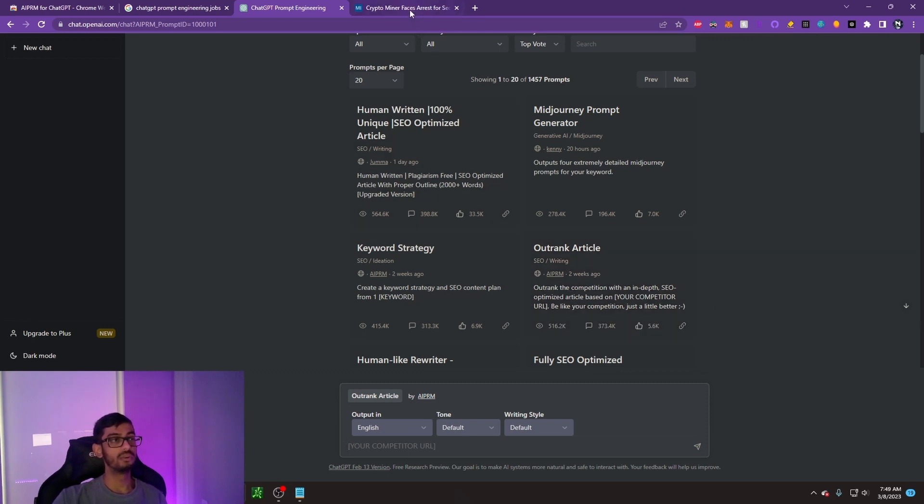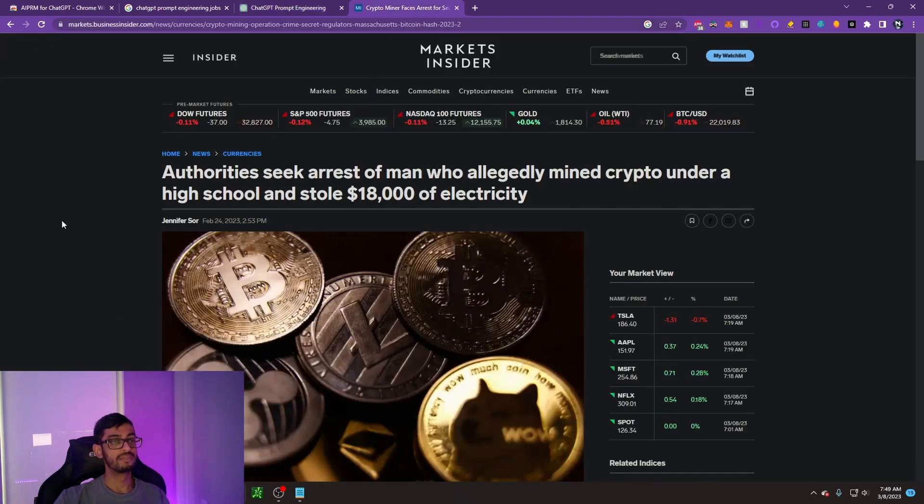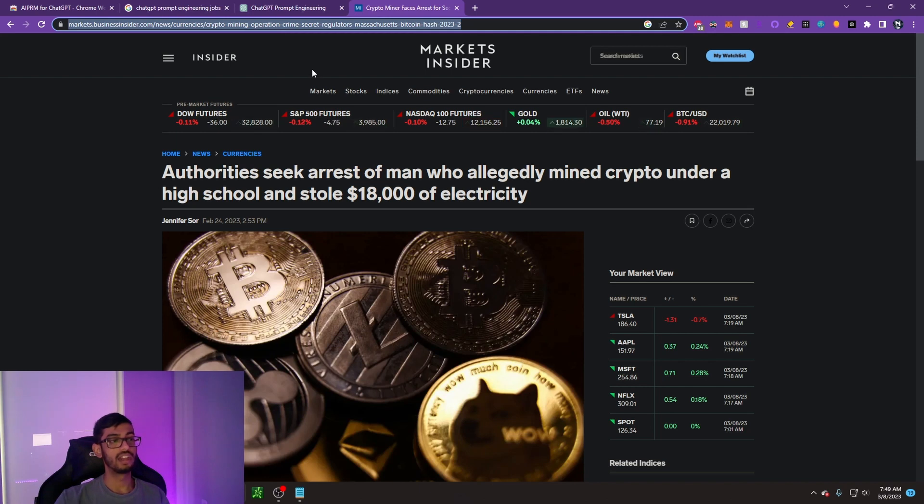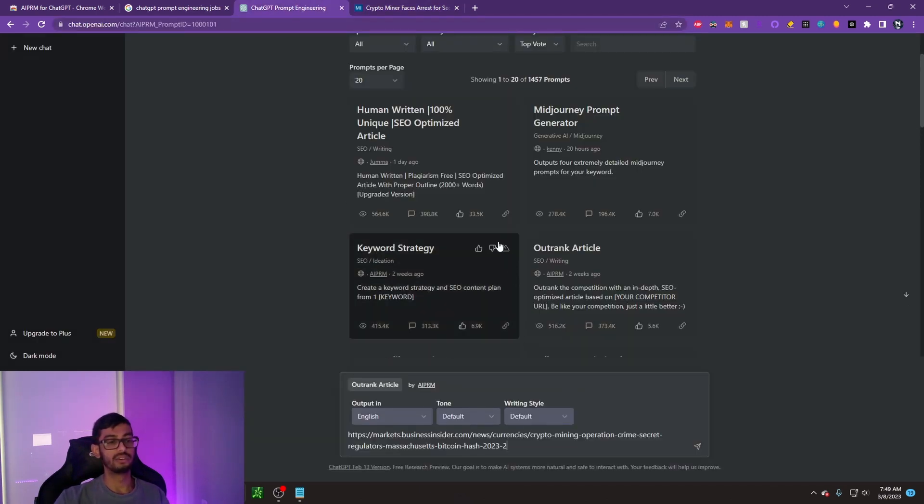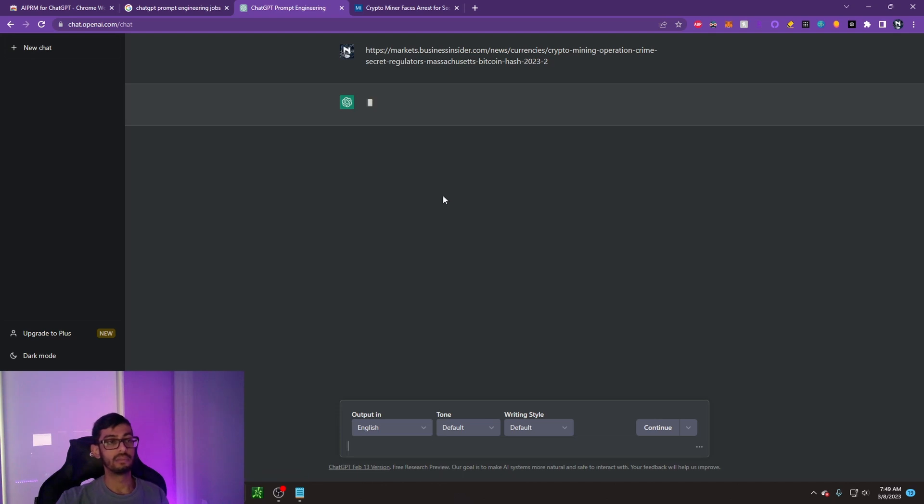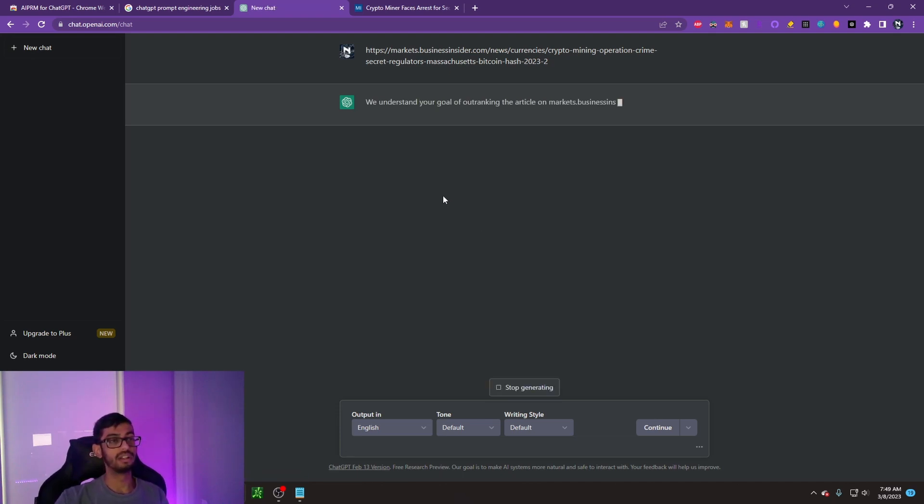What I'm going to do is go over to Business Insider and I see that there's a recent article posted about authorities seeking arrest of man who allegedly mined crypto under a high school and stole $18,000 of electricity. Let's say I really like this article and I want to outrank it on Google and have something similar. Let's go ahead and copy and paste that URL and see what it outputs.